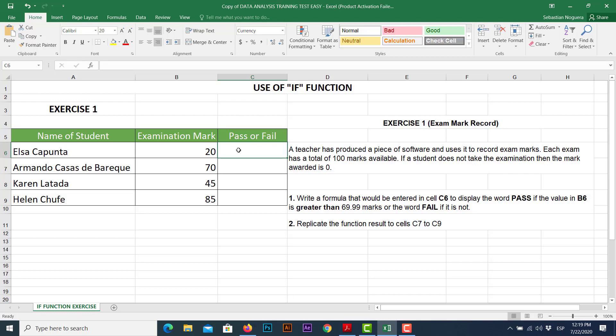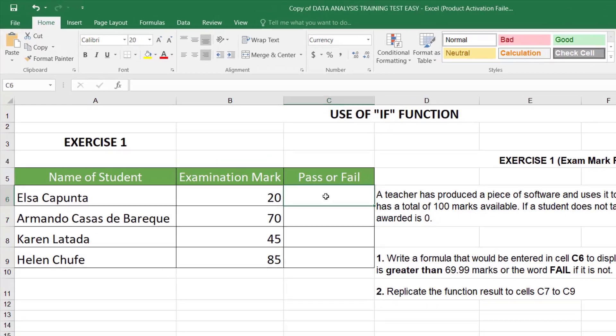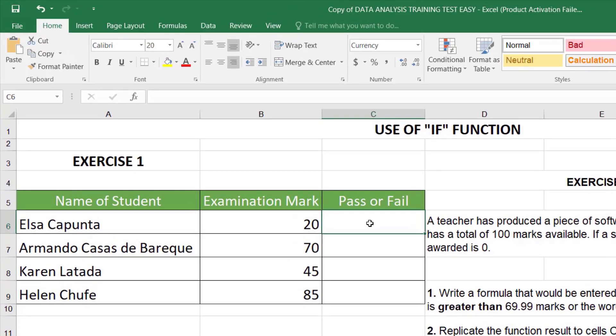If the examination marks represents a value greater than this, we must return the word pass. If not, the word fail will or must appear. So this is how you start. First, locate the cell we're going to use, in this case, cell C6, and whether you use formulas or functions, you must start with an equal sign.